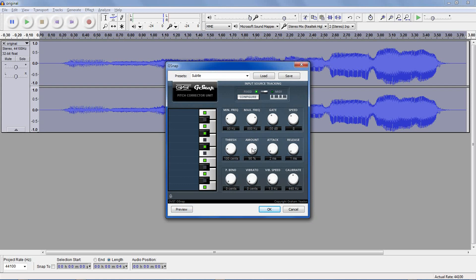Amount in percent is how strong the autotune effect is — for full effect, go for 100%. Attack and release are the time it takes for the note to be changed or snapped to the correct pitch. For any of these boxes, you can click and manually type in a number — type in zero and it'll default to the smallest value. The four controls at the bottom only work in MIDI mode. Pitch bend will warp the pitch — zero cents means no change, and up to 100 cents would make it a whole semitone higher.